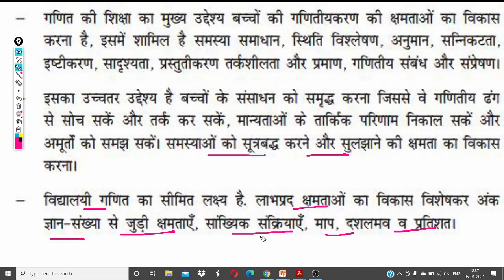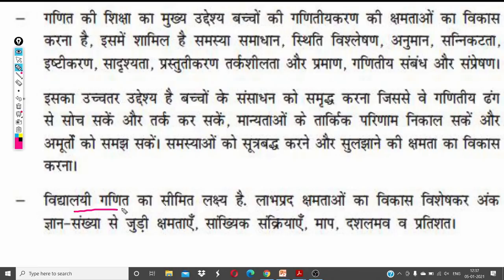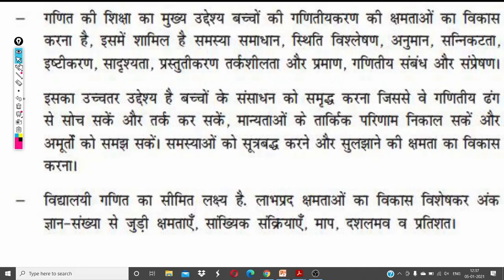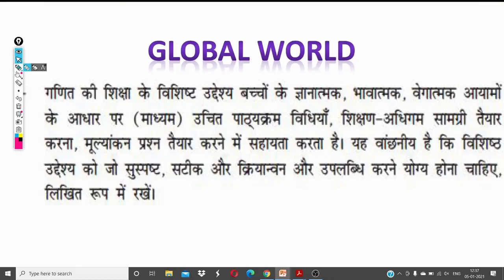आपको basic माप की जानकारी होनी चाहिए — जो छोटी-छोटी इकाइयां होती हैं, उनका ज्ञान होना चाहिए। आप उनको convert कर पाएं — जैसे centimeter को meter में convert कर पाएं। आपको दशमलव की जानकारी होनी चाहिए।